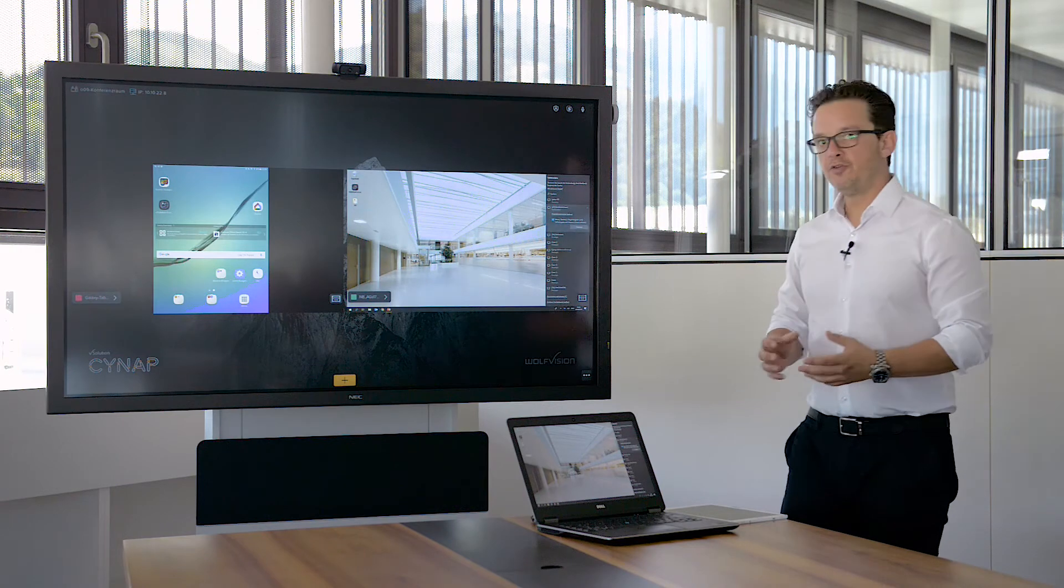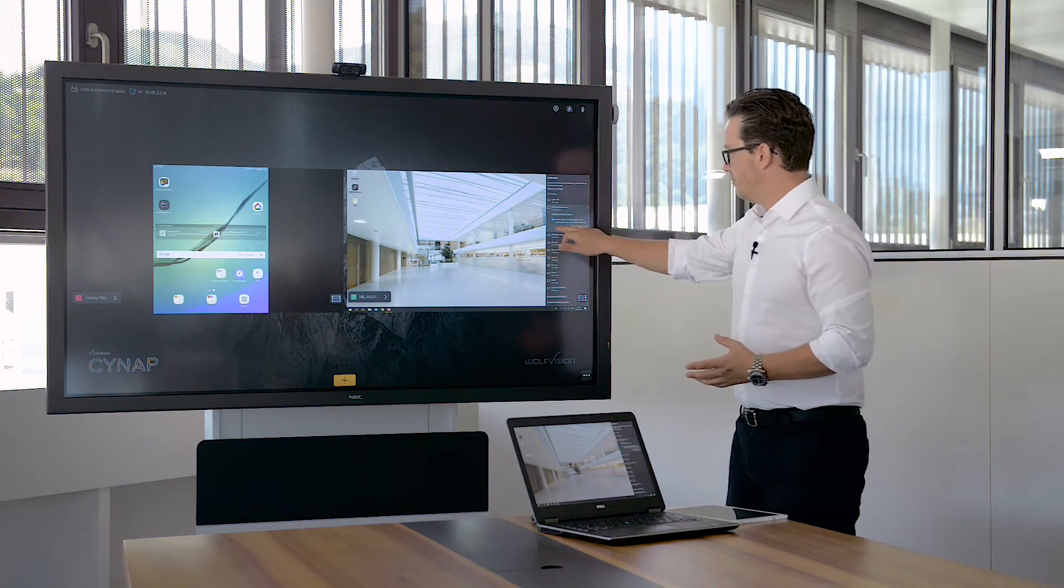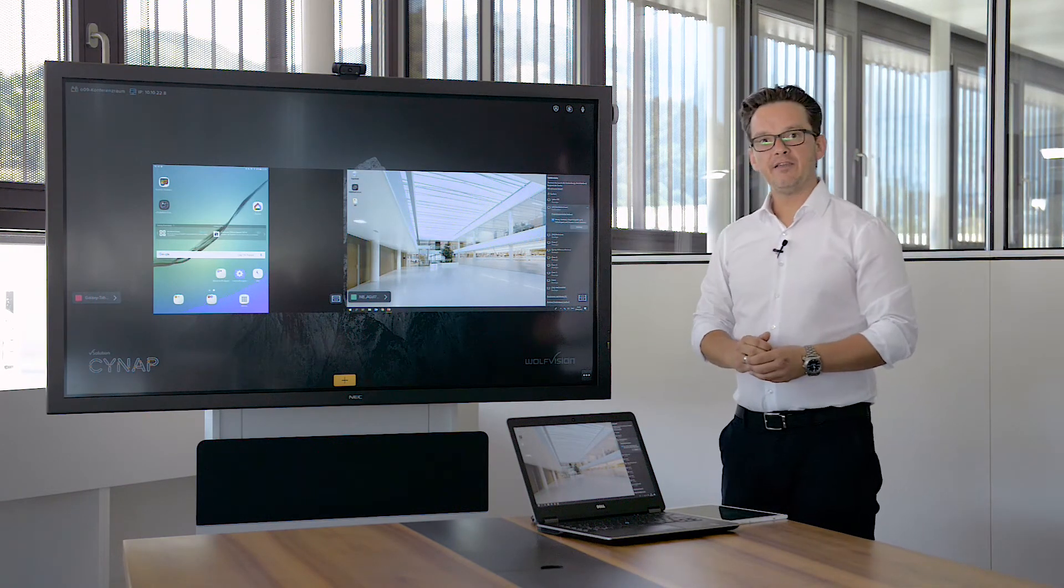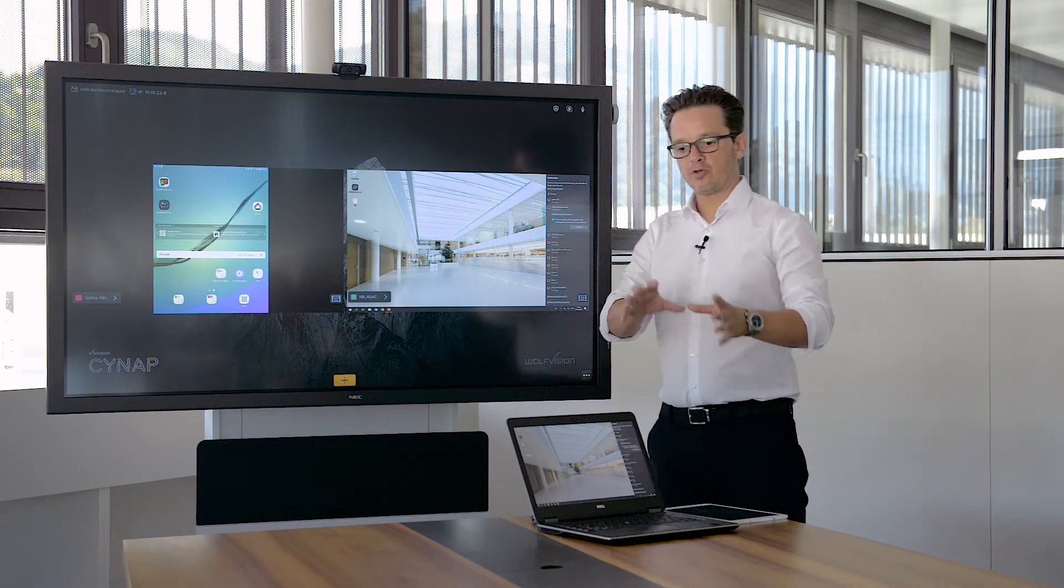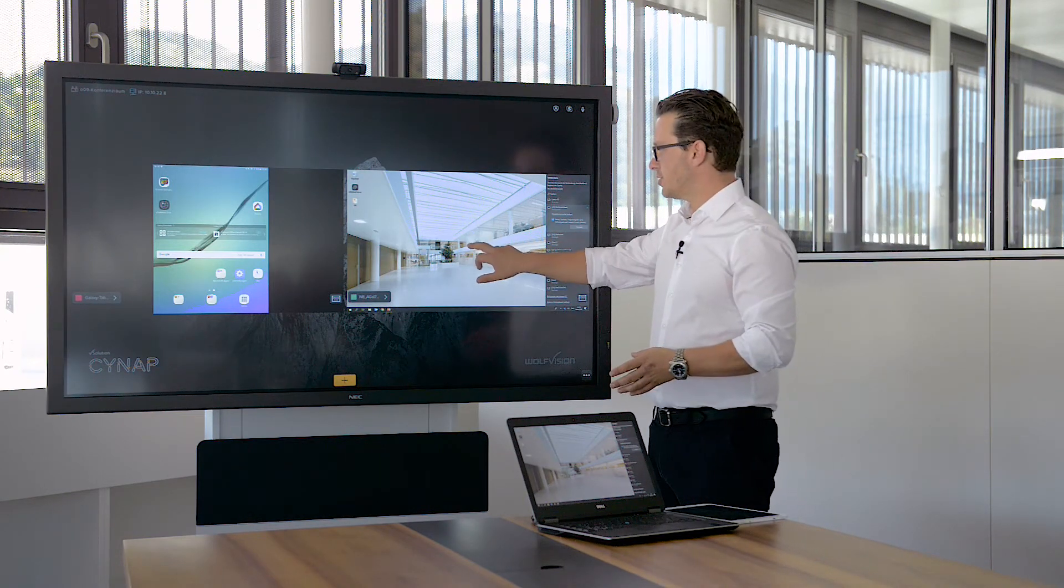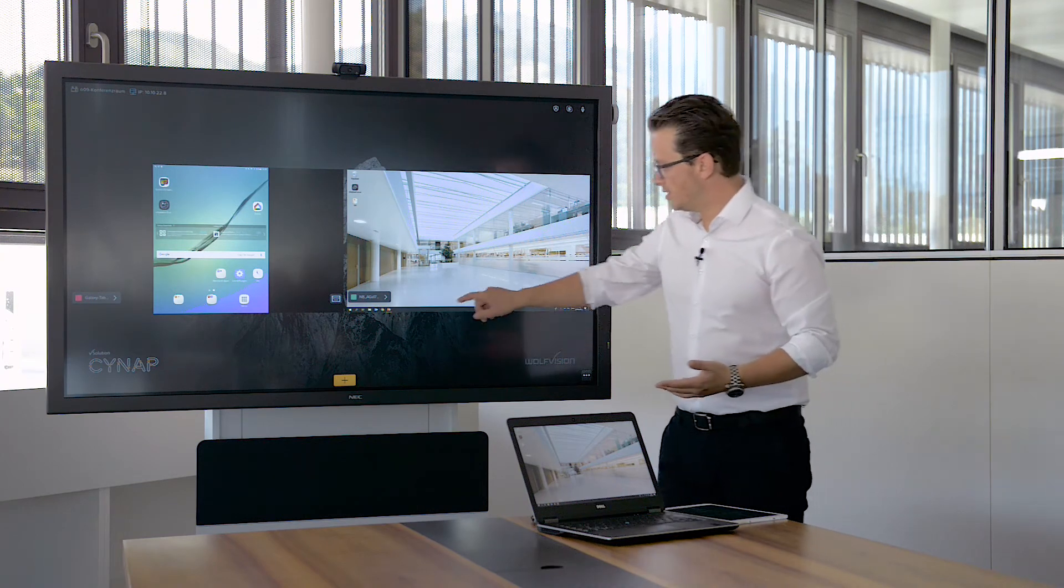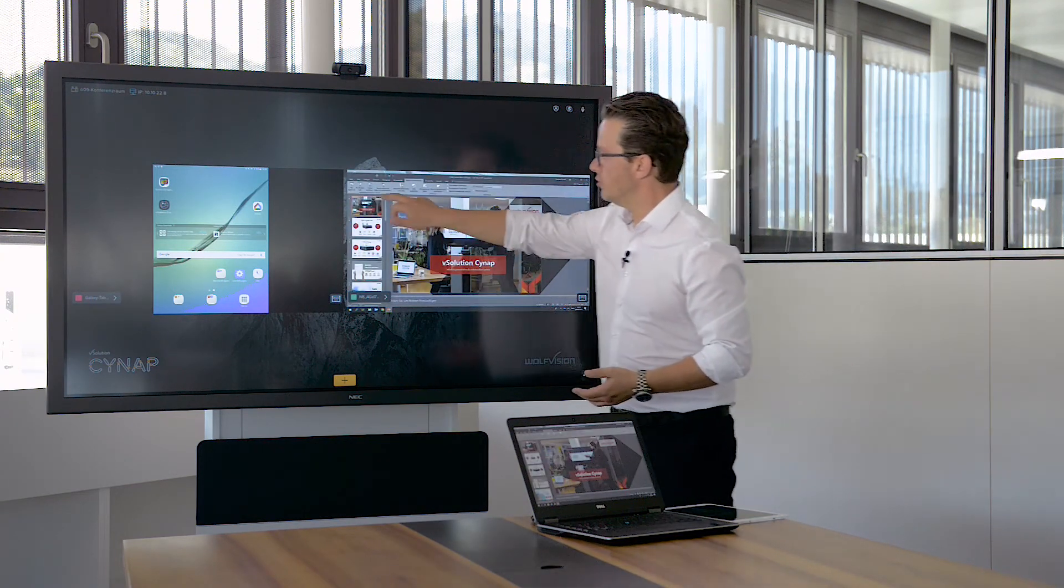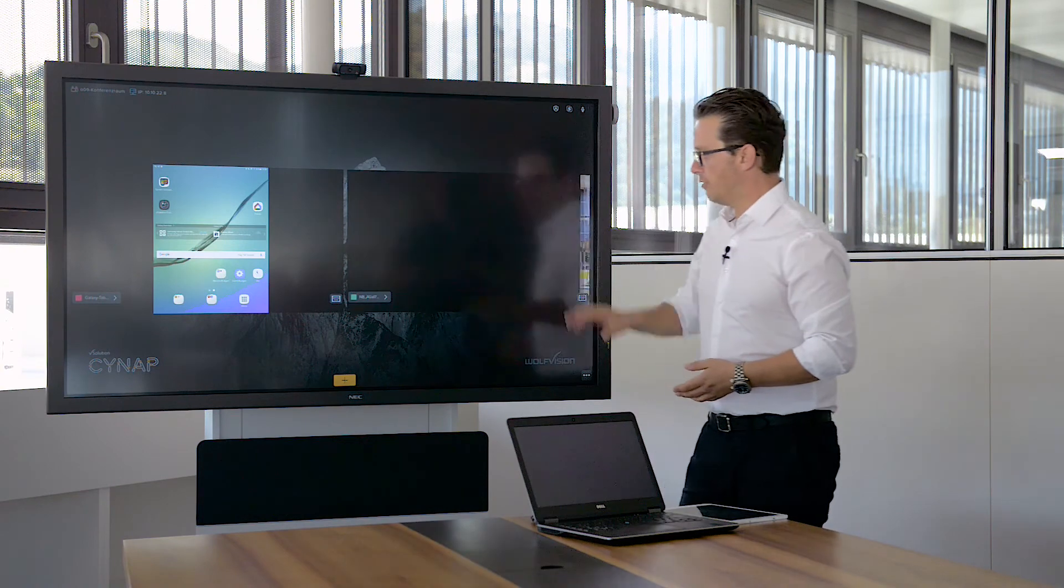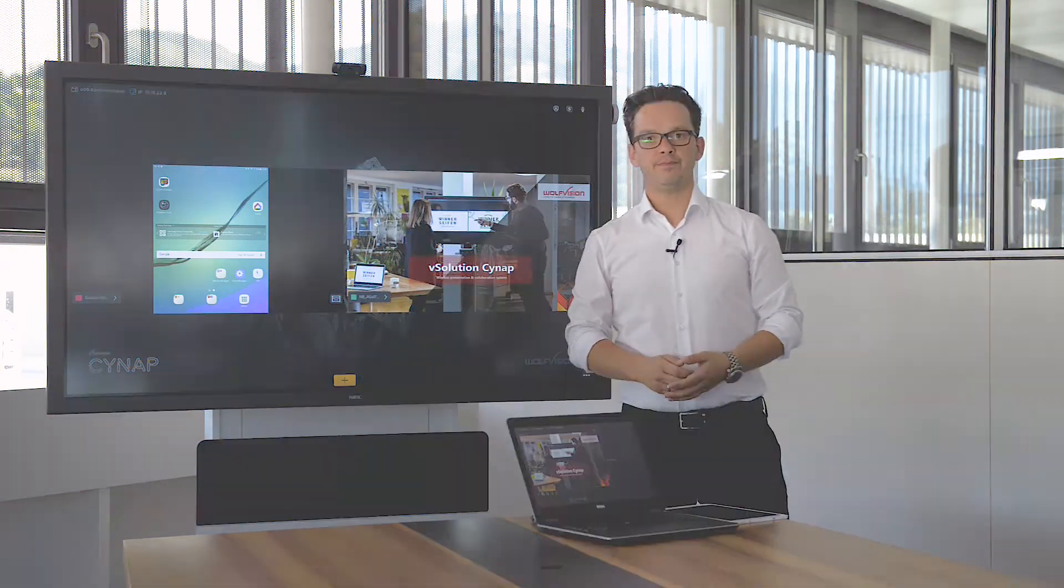A new function is that if the touchback function here is activated, it is possible to control the device by using the touch screen which is connected to the Synab. In this case, I can open up a presentation and start the presentation directly from the touch screen.